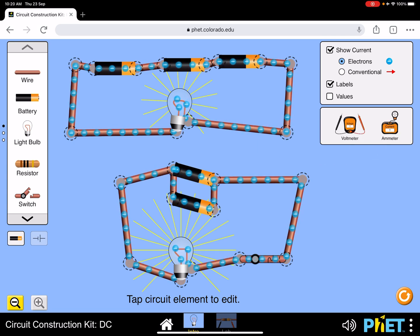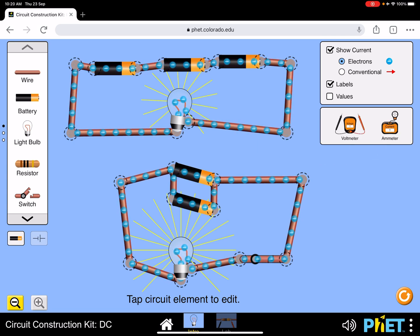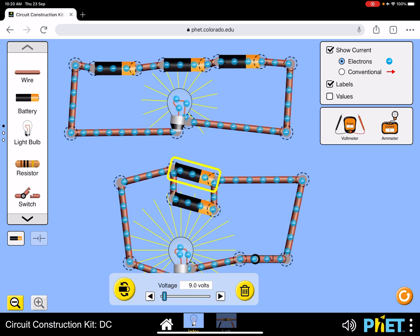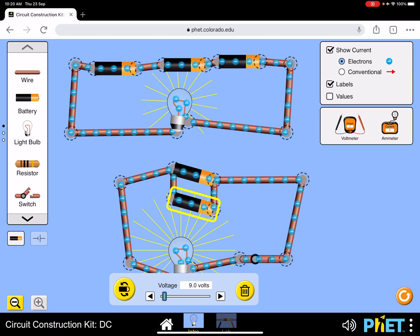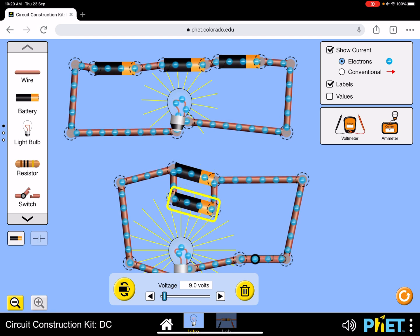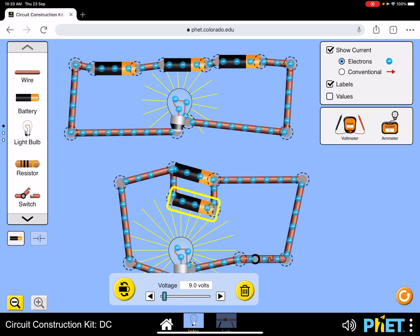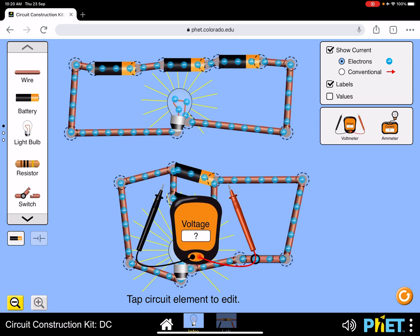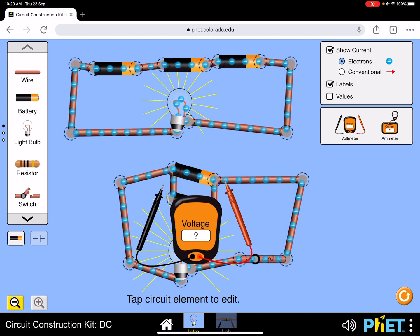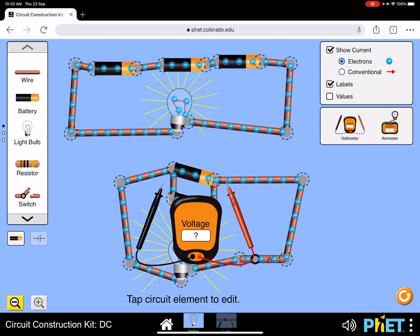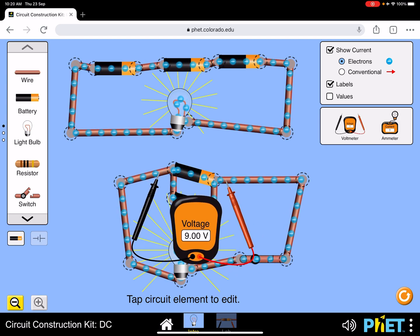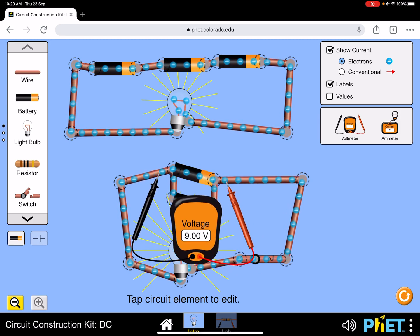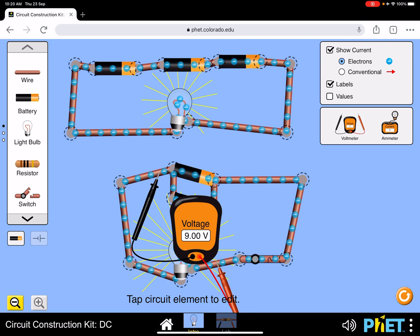Now what happens when batteries are in parallel? This one's 9 volts and that one's 9 volts as well. When you have two batteries in parallel, you don't add their voltages—it's the same, it's 9 volts.